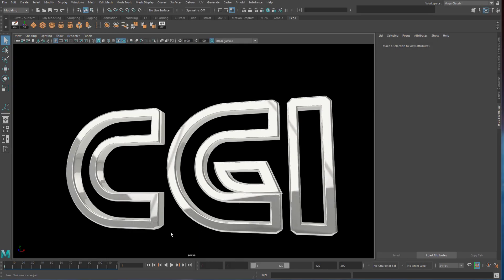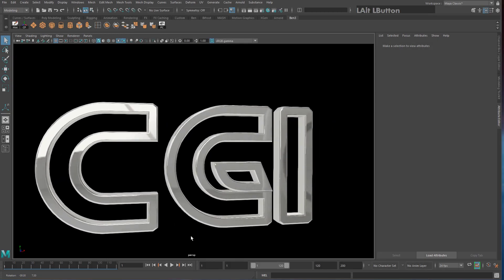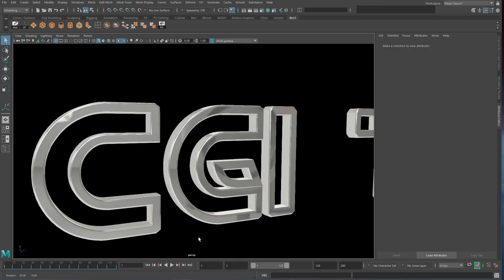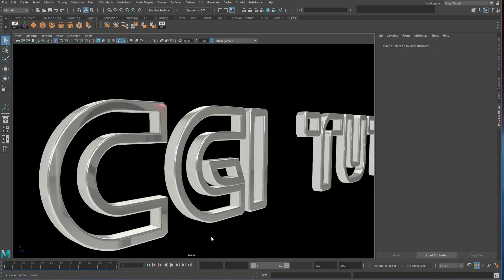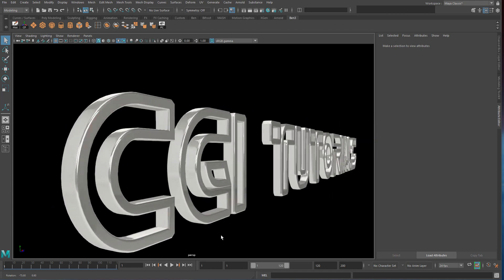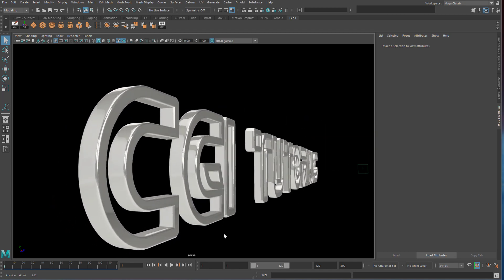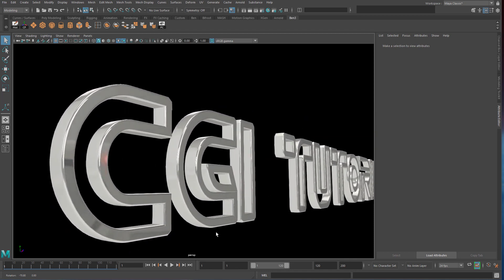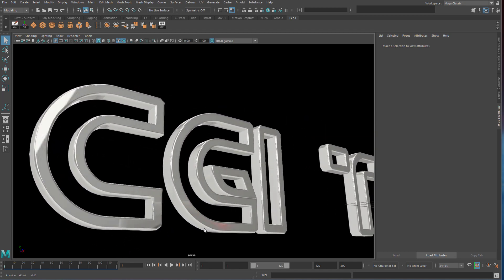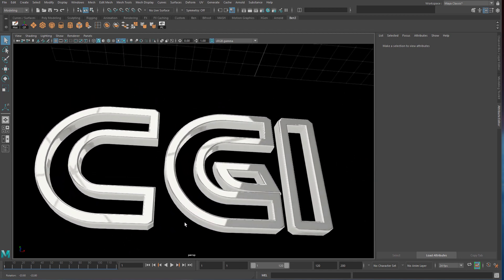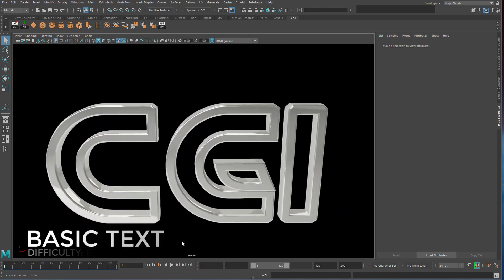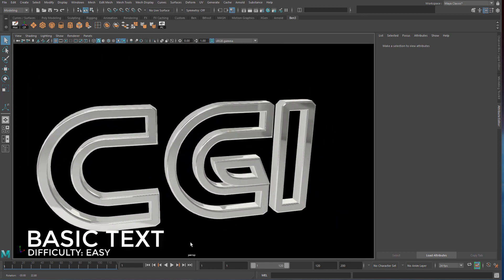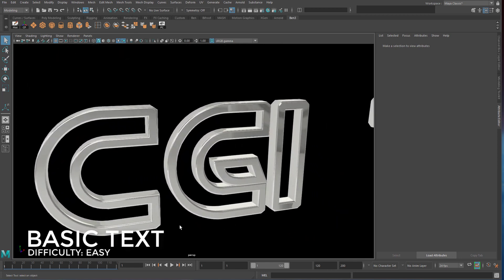In this tutorial we will create some text in Maya. If you just want something quick then you can stop watching after the first two minutes. If you want this to go into a game or production pipeline then stick around for the whole thing. First, you're going to want to save your work as text can get a bit crashy.